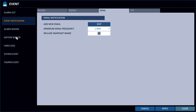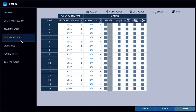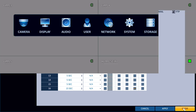Next, go to Motion Sensor, since we're going to use motion as the event to trigger the push notification, and the camera we're going to use is on channel 16. Check the box here for email notifications for camera 16.